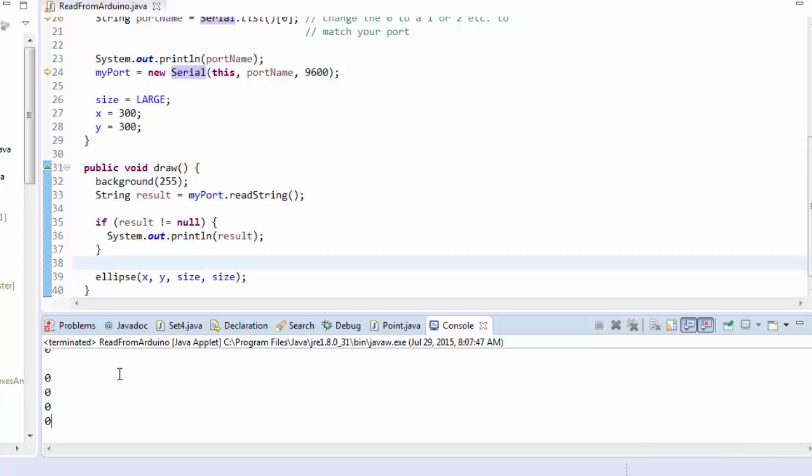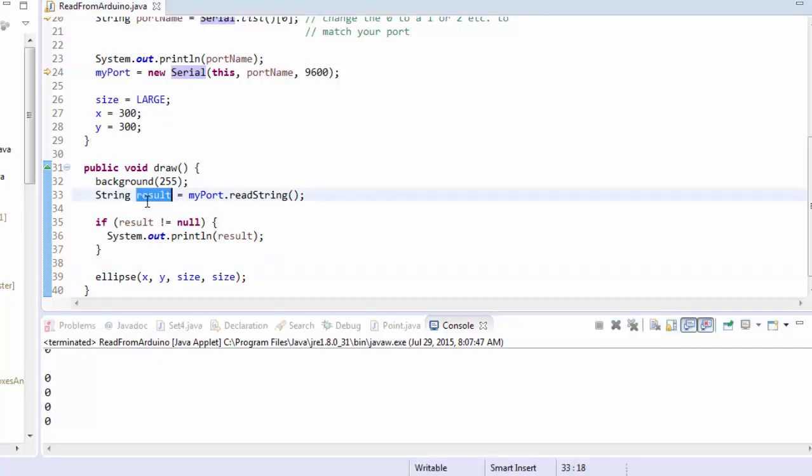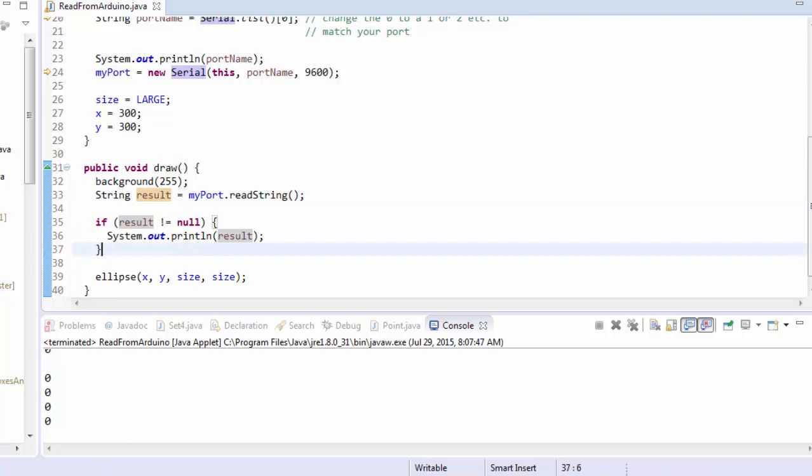And you might think that that's because each time the draw loop runs, result is equal to either a zero or a one. And that would make sense, because that's actually how we're sending the messages.